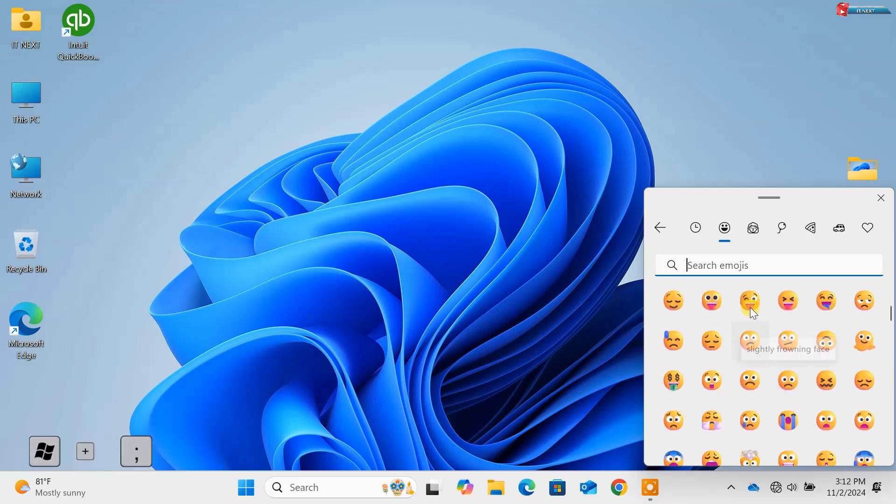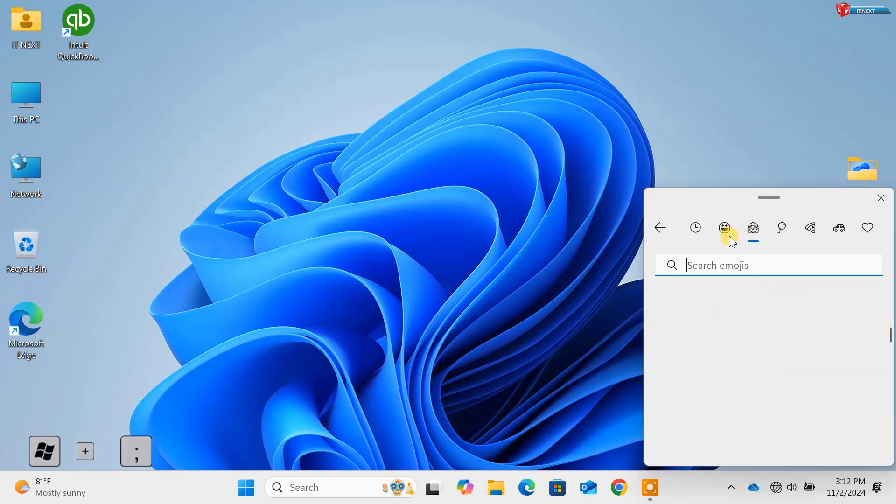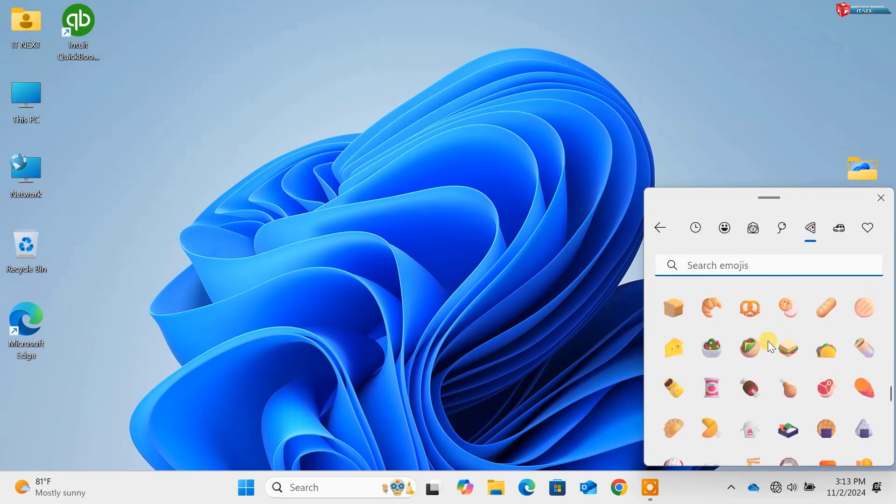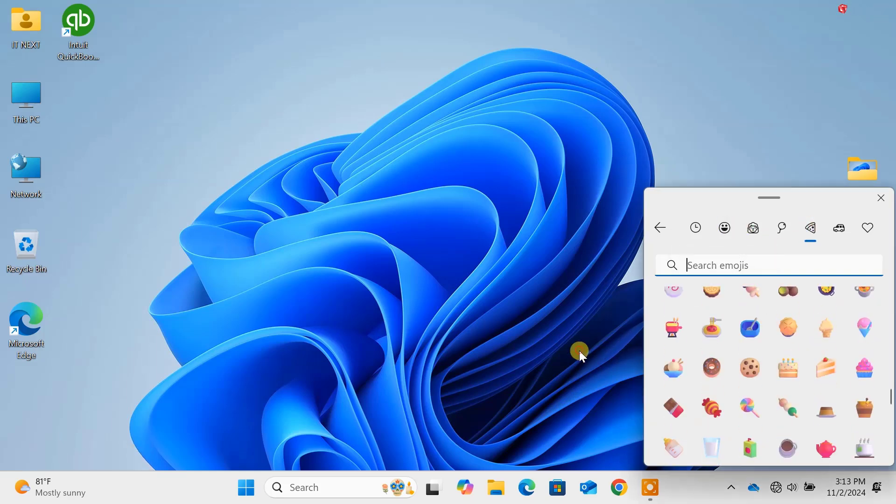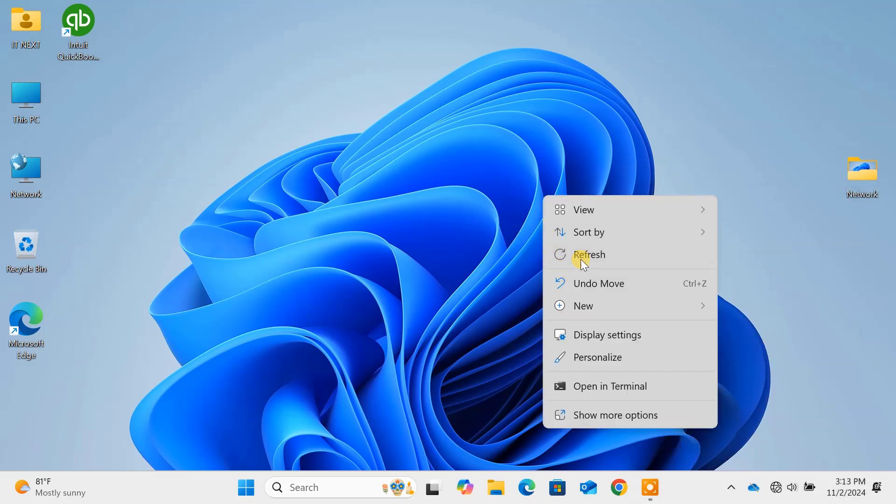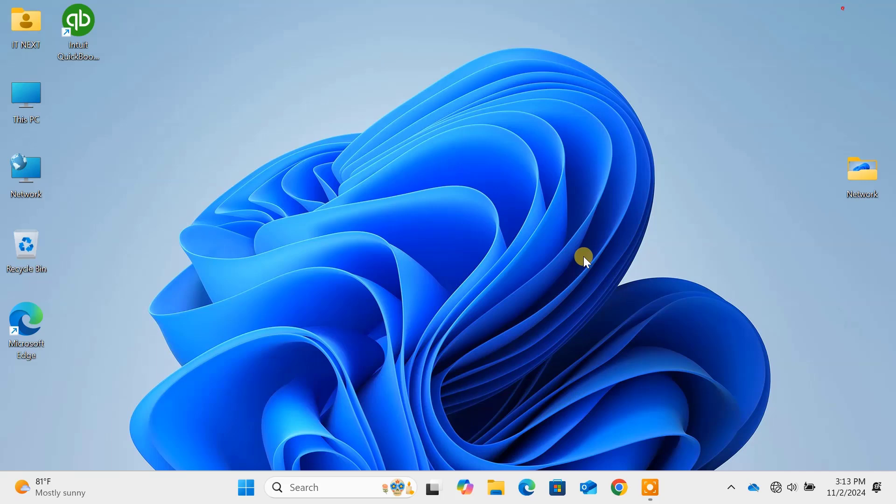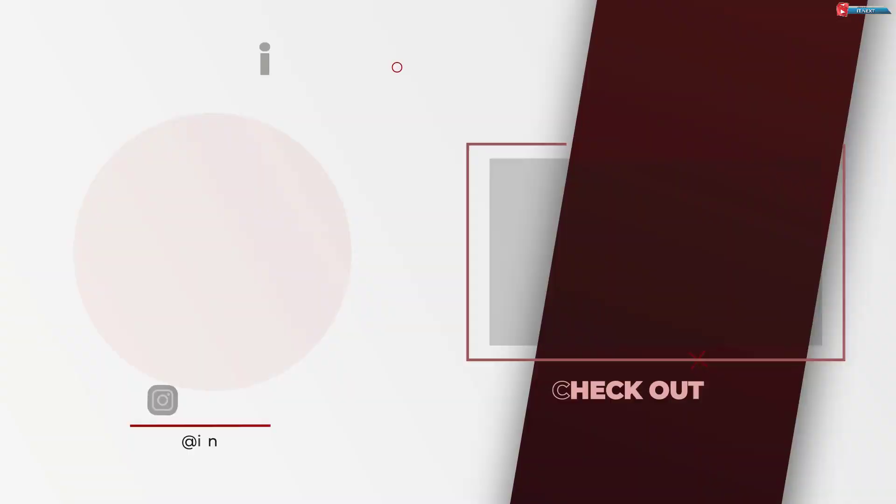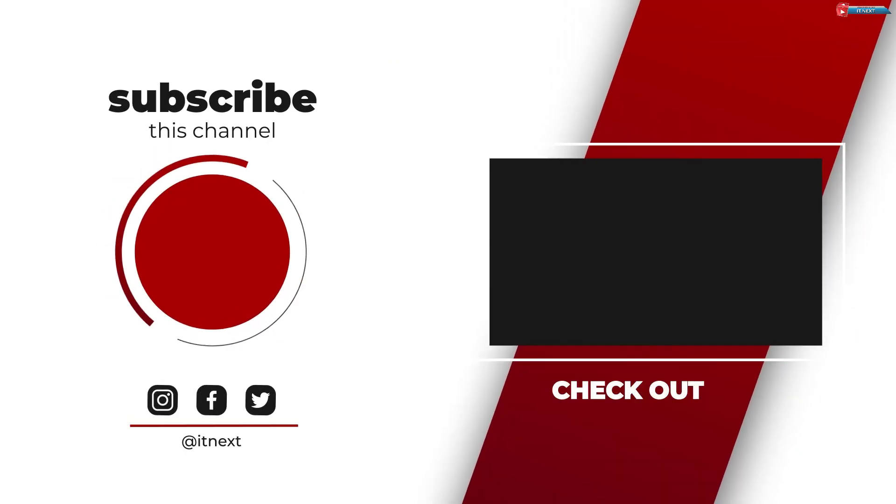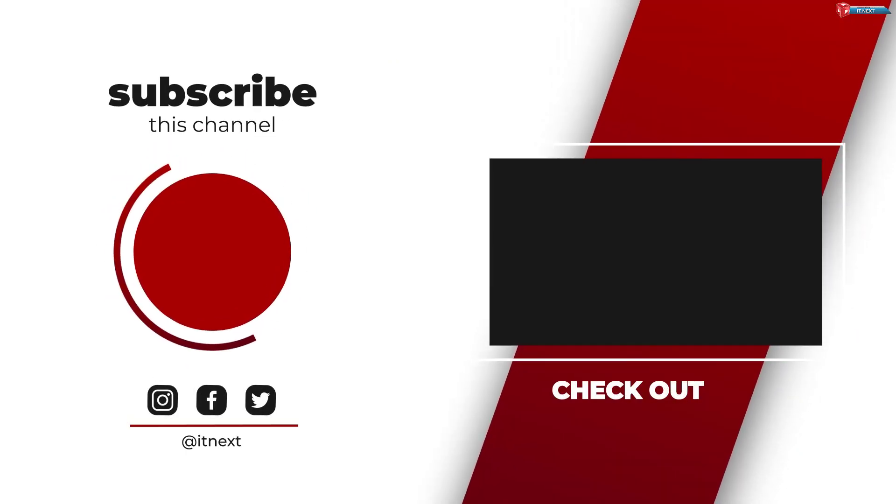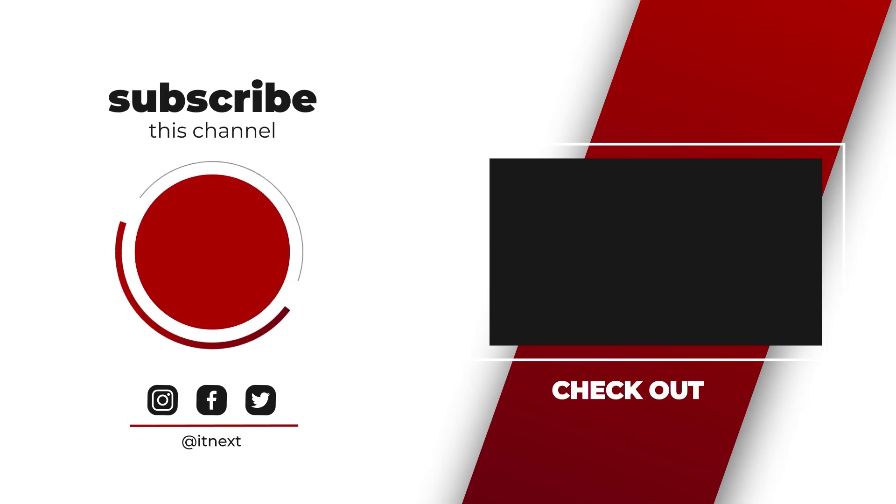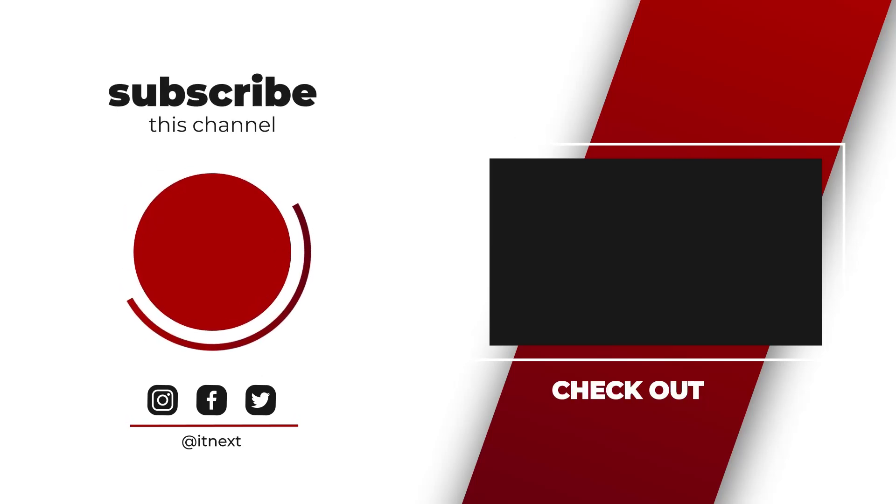And there you have it, 15 essential Windows 11 commands that will make your workflow faster and easier. If you found this video helpful, don't forget to give it a thumbs up and hit that subscribe button for more tips and tricks. Drop a comment below on which command you didn't know about and I'll see you in the next video.